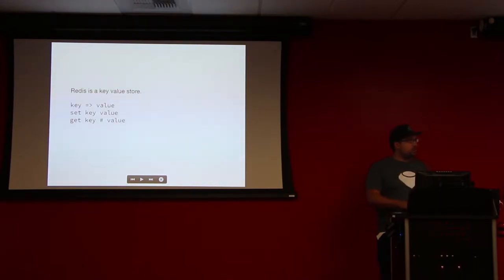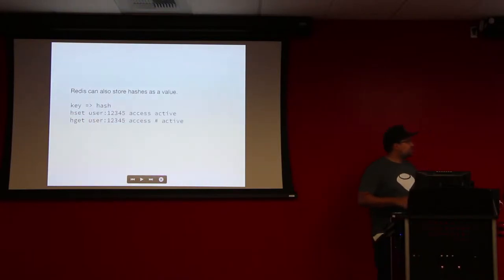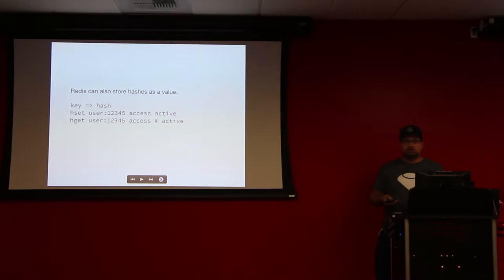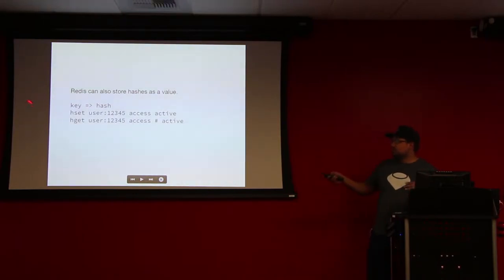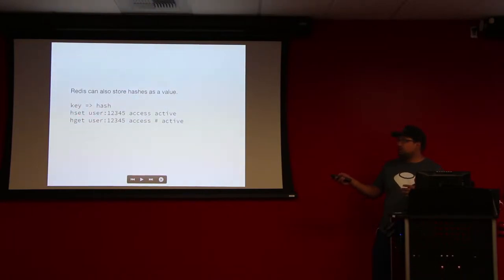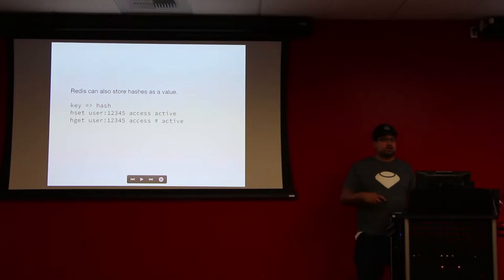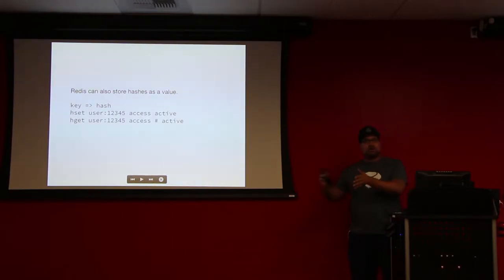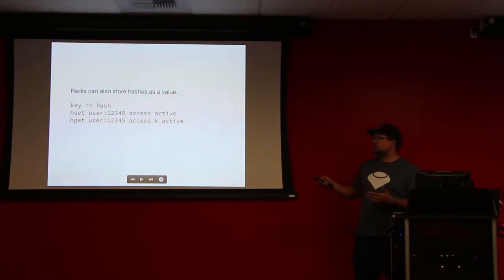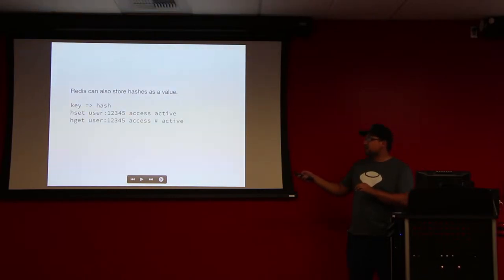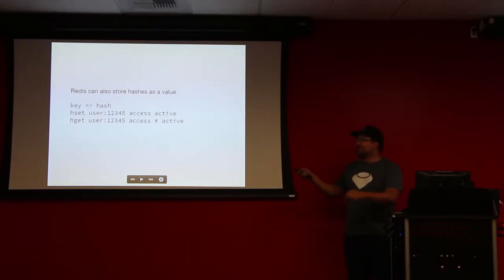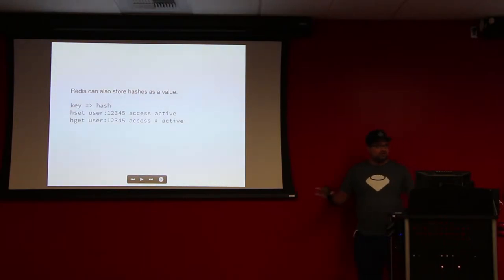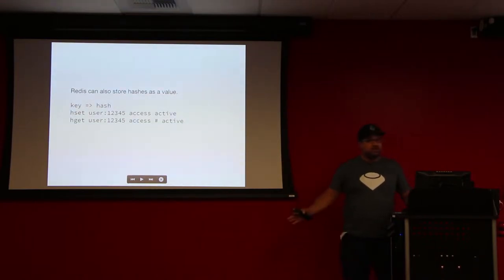The part that will relate to my talk later on is how Redis interacts with hashes. Instead of a key equals a value, you say a key equals a hash, and then you can traverse or access parts of that hash individually. So you say hset, which is hash set, and then you give a key. In this instance, I'm saying user colon and then the user ID. Then I'm saying set access, which is the key to the hash, and I want to say active is the value. So if I do hget, the key and then the key of the hash, I get active back. I hope that makes sense.